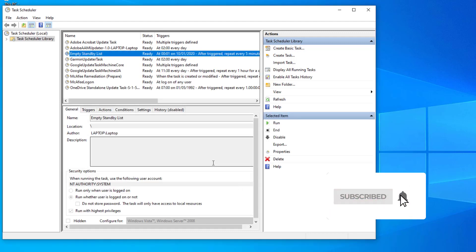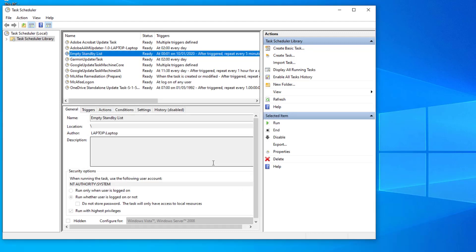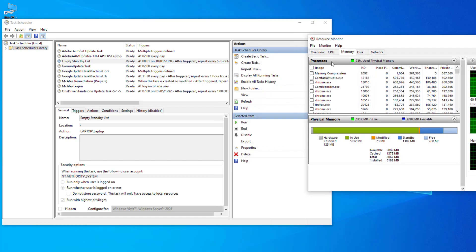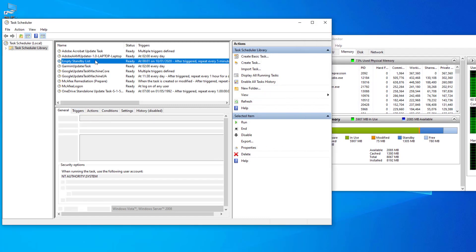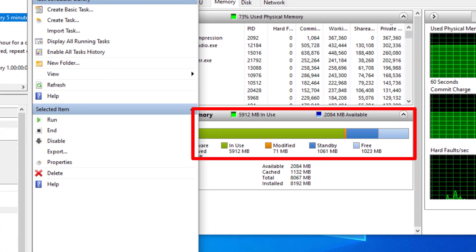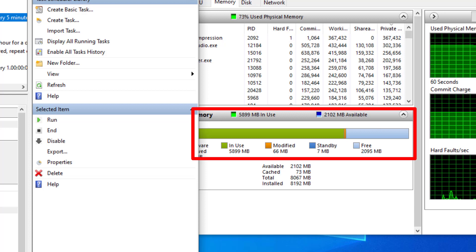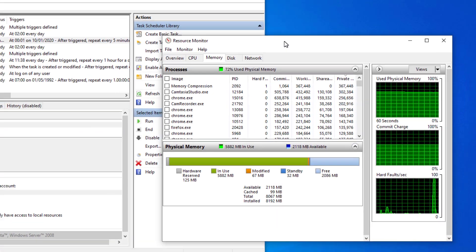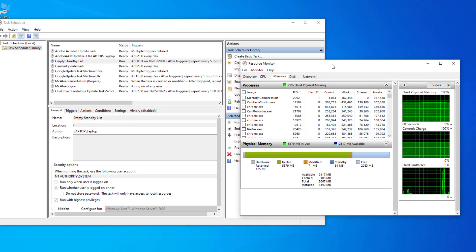If you open Resource Monitor you can see the standby memory is still over a gig, so we'll run the task manually by right-clicking and selecting Run. You can see how the standby memory is put straight back into free memory. We had to manually run it here, but it will run every five minutes automatically, helping with any gaming issues or application slowdowns you experience.